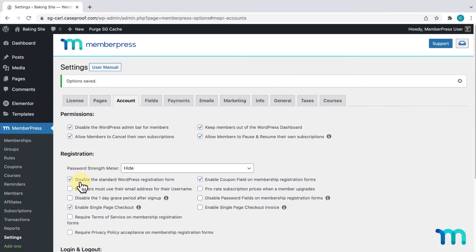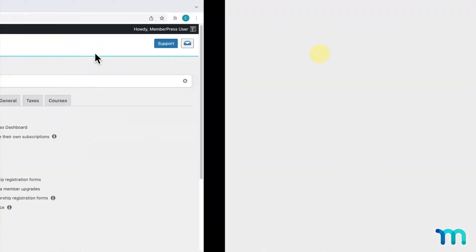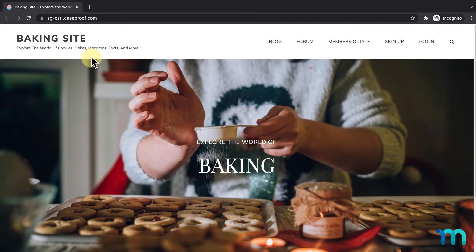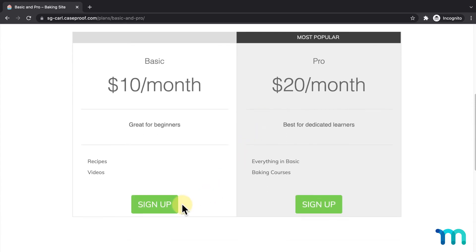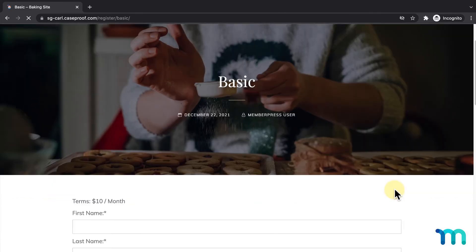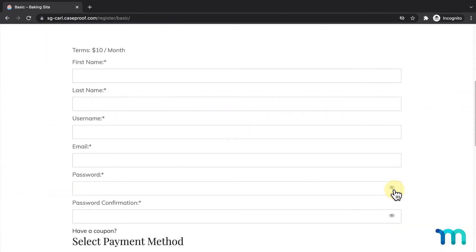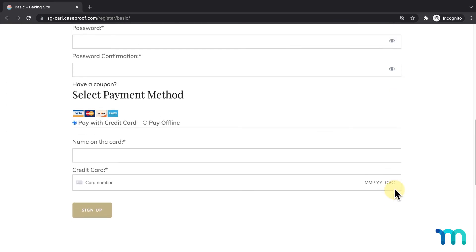Now I'll open my site in a new incognito window so I'm not logged in as my admin user. Then I'll go to Sign Up and click to sign up for my basic membership. And here you can see the payment options right here under the other fields, all in one page.